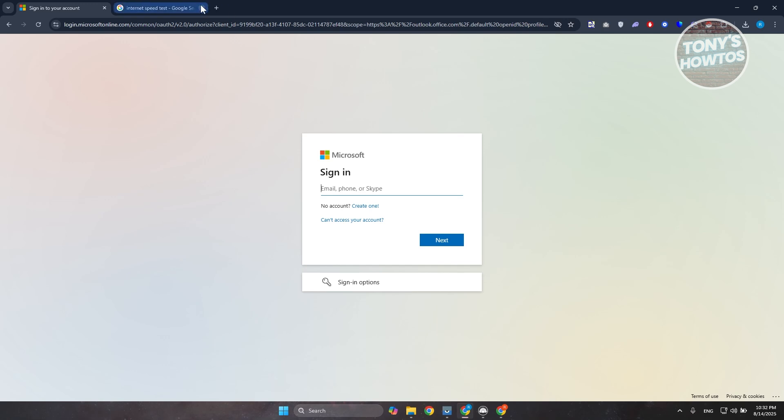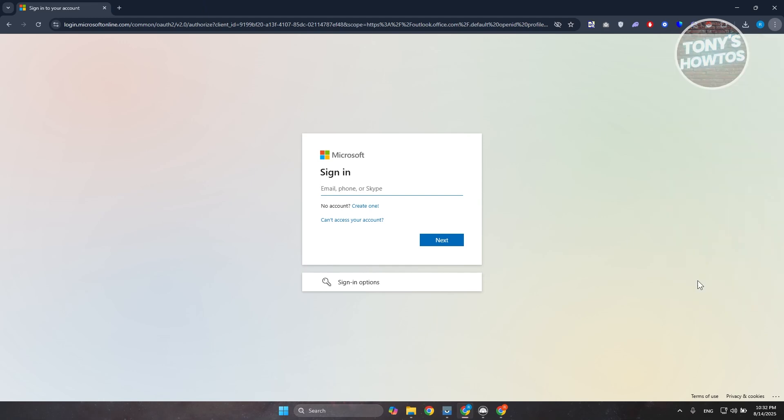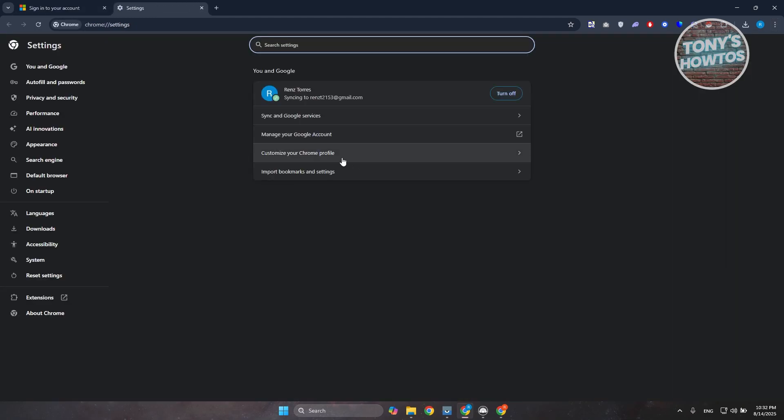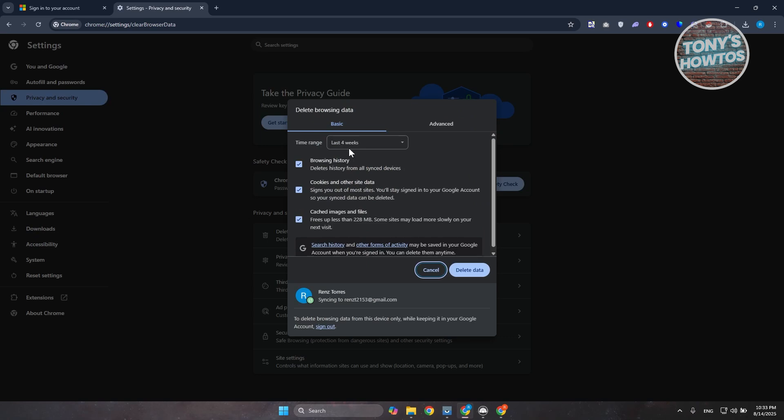Now if this doesn't help, the next thing you want to do is you want to go ahead and click on the three-dotted option at the top right of your screen. I want to go to settings. Now under settings you want to go ahead and choose the option here for privacy and security. You want to go and choose the option here that says delete browsing data and you want to choose the span that you want to delete here.